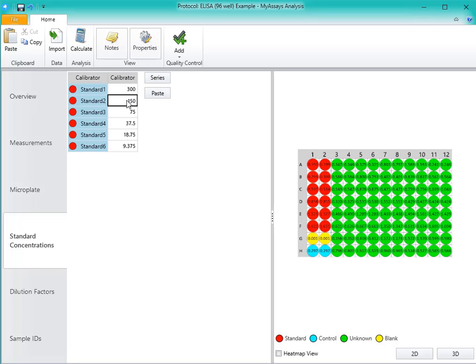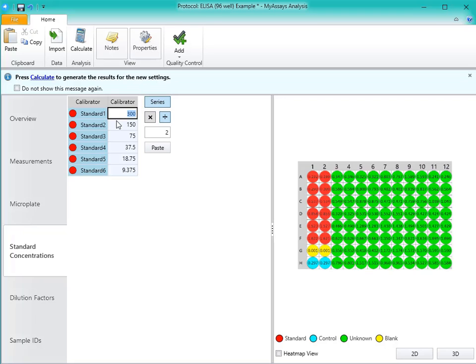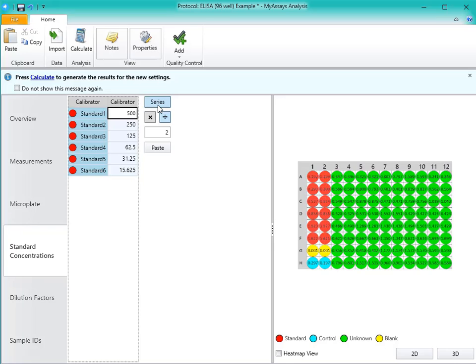With the Series mode, you can specify a starting concentration, and using the settings on the right, you can define how the next standard in the series should be calculated. For example, I could set my first standard concentration to be 500, and once I click Enter, each subsequent standard has been divided by 2.